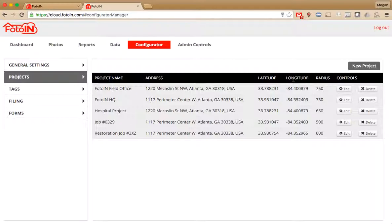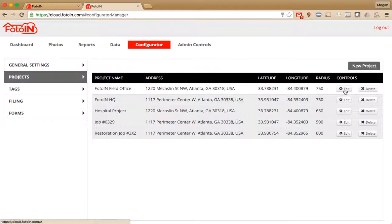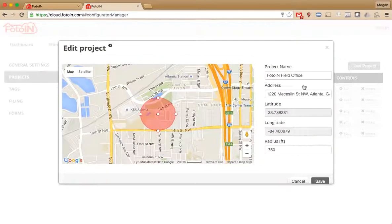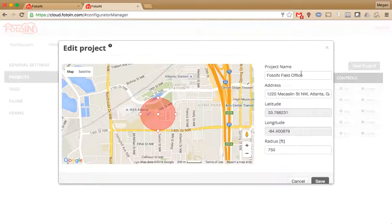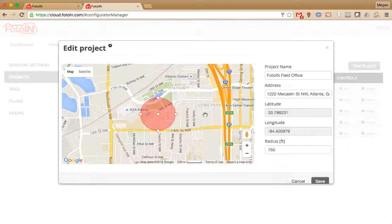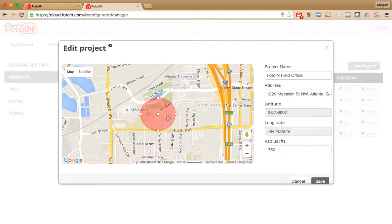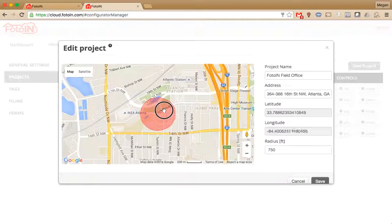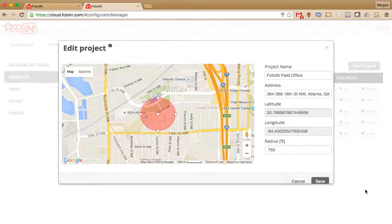You can always edit existing projects by clicking Edit to the right of any project. That's going to bring up all the information so you can edit the project name, the street address, and radius as well. You can also adjust the radius by tapping on the circle and stretching it out or in to make the geofence smaller or larger, and also clicking on it and dragging it anywhere on the map. When you're done making any changes, make sure to click Save in the bottom right.